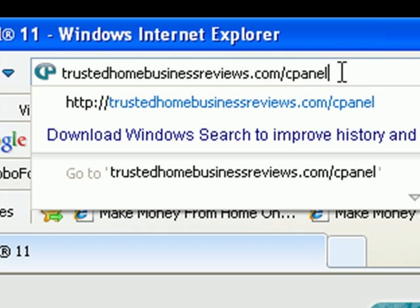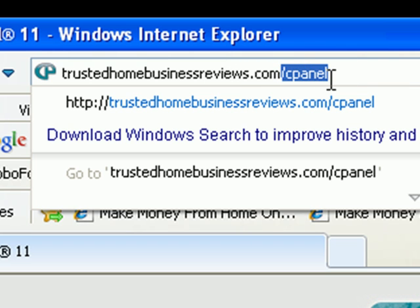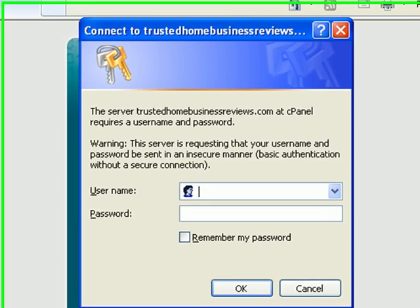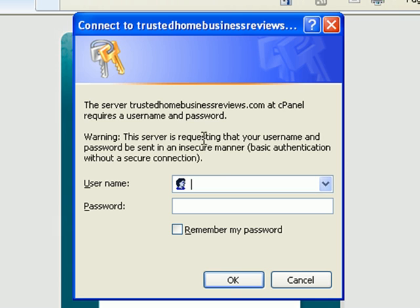This is the key here. The domain followed by forward slash and cpanel, and then you hit enter and it's going to bring up the login screen again.